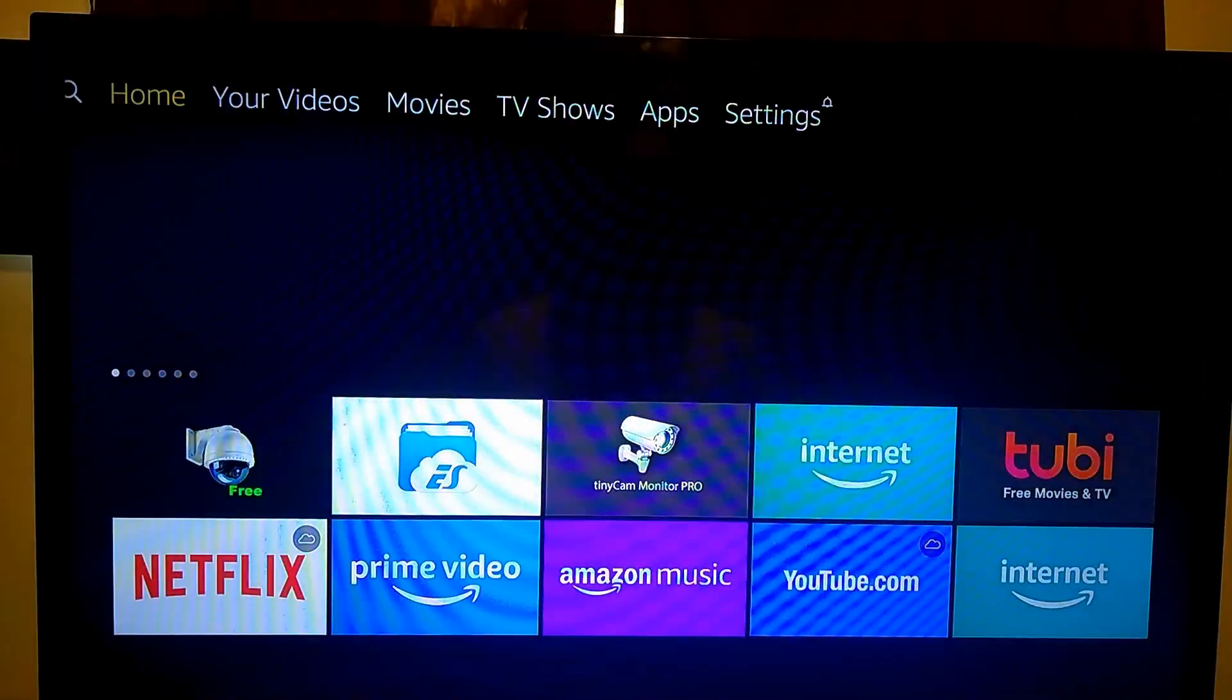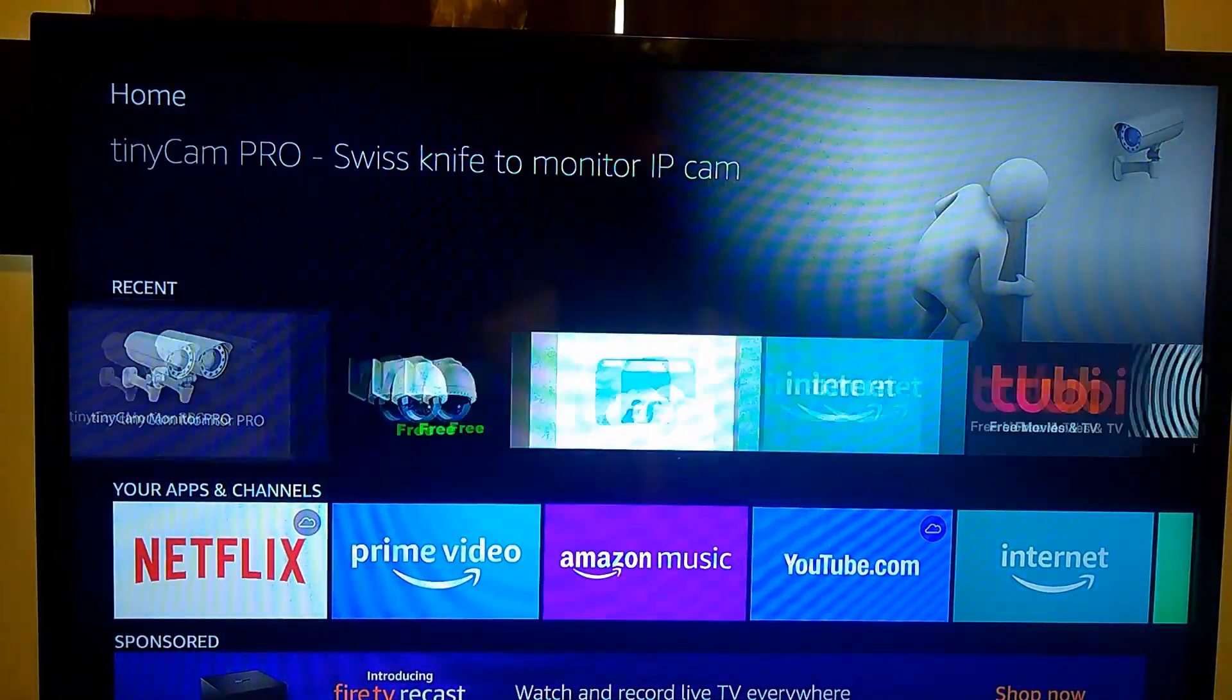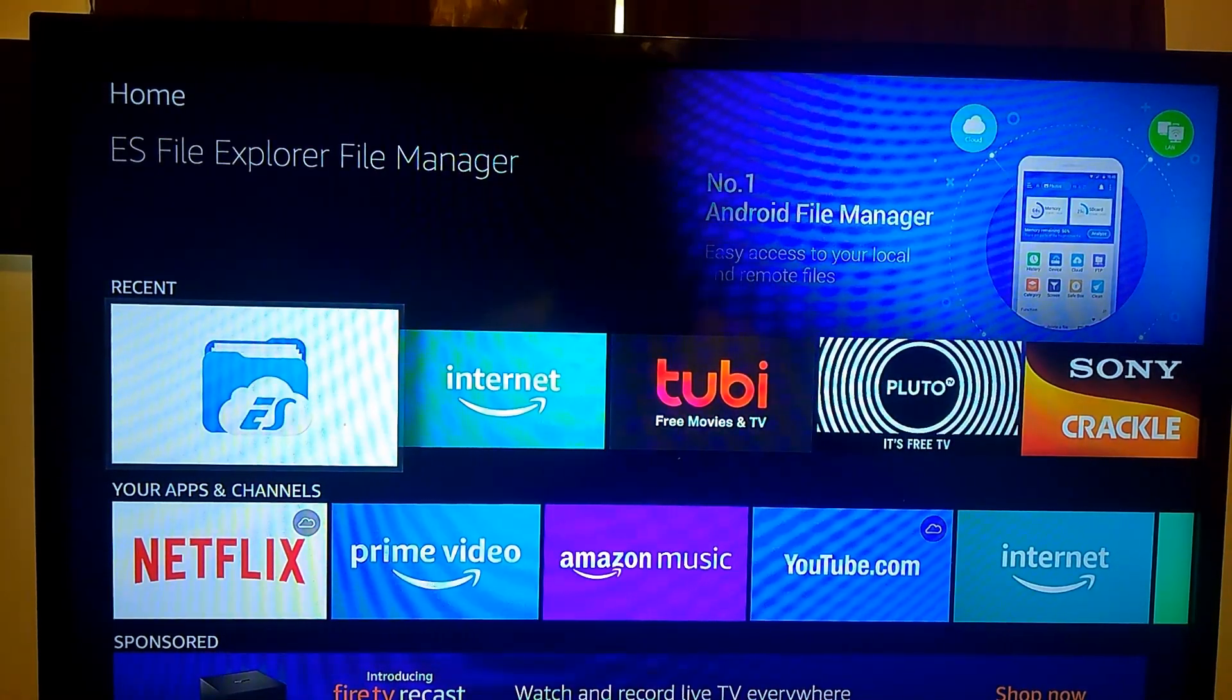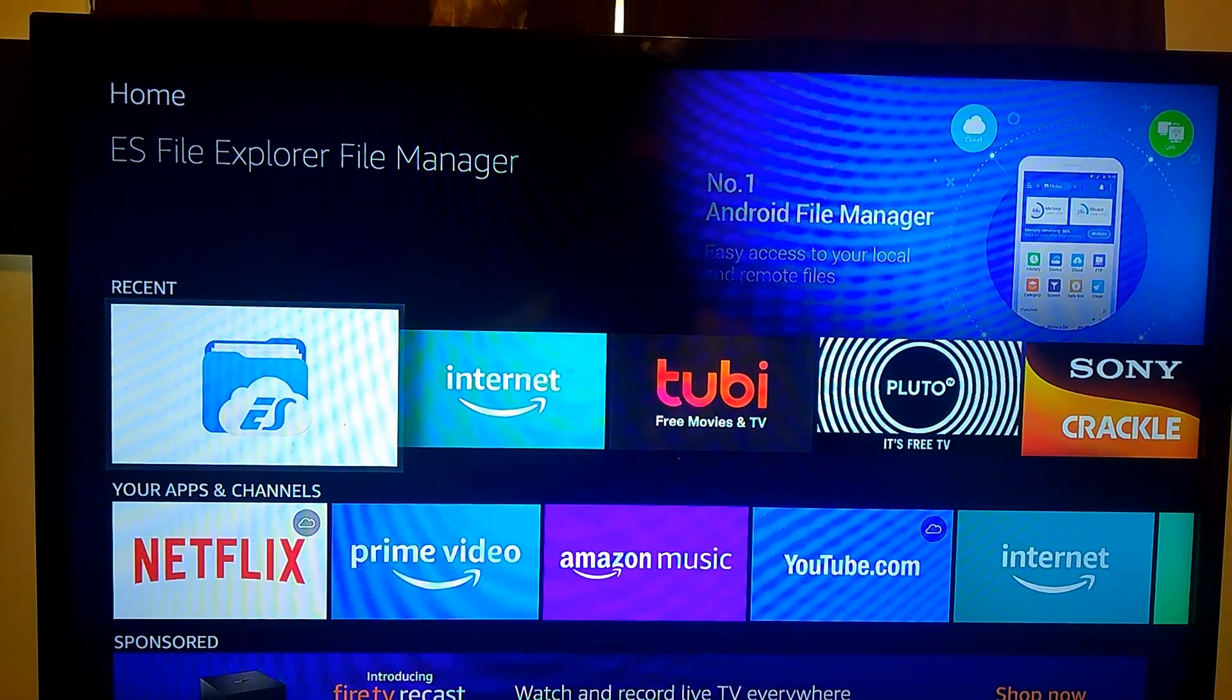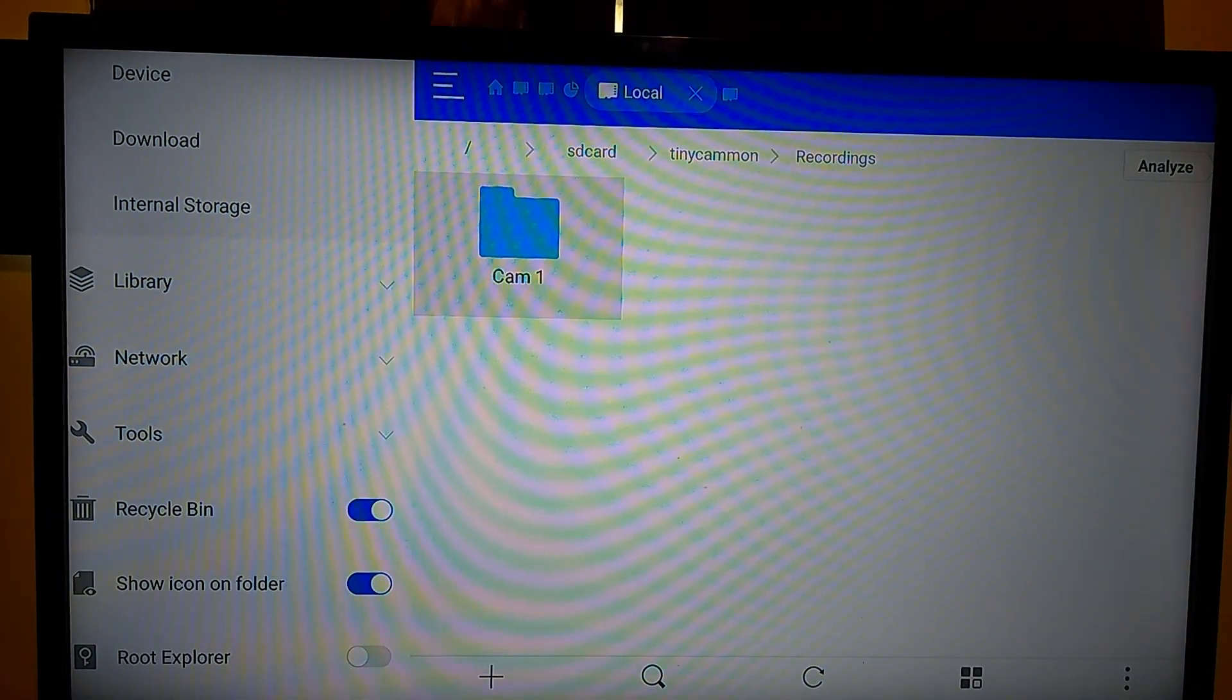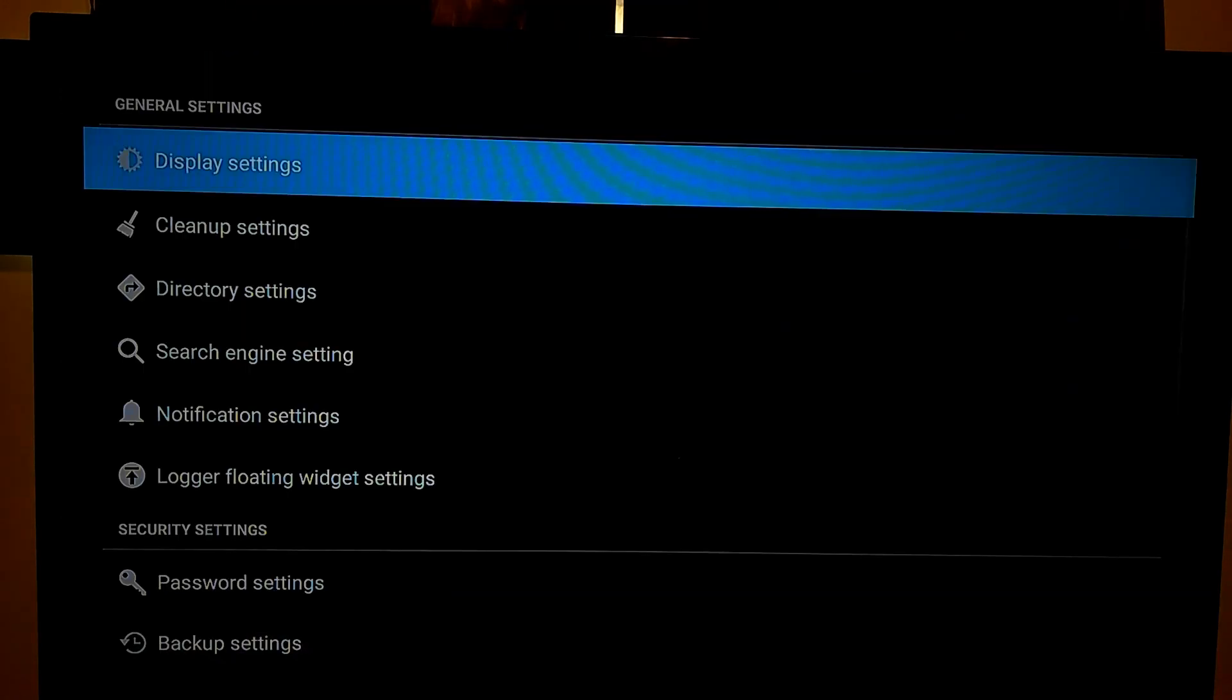So let's say you recorded something, you caught it, you need to send it to somebody. That's when we're going to go to the ES File Manager app. Now you want to make sure you have this ES File Manager app on whatever device you want to transport or transfer your footage to.